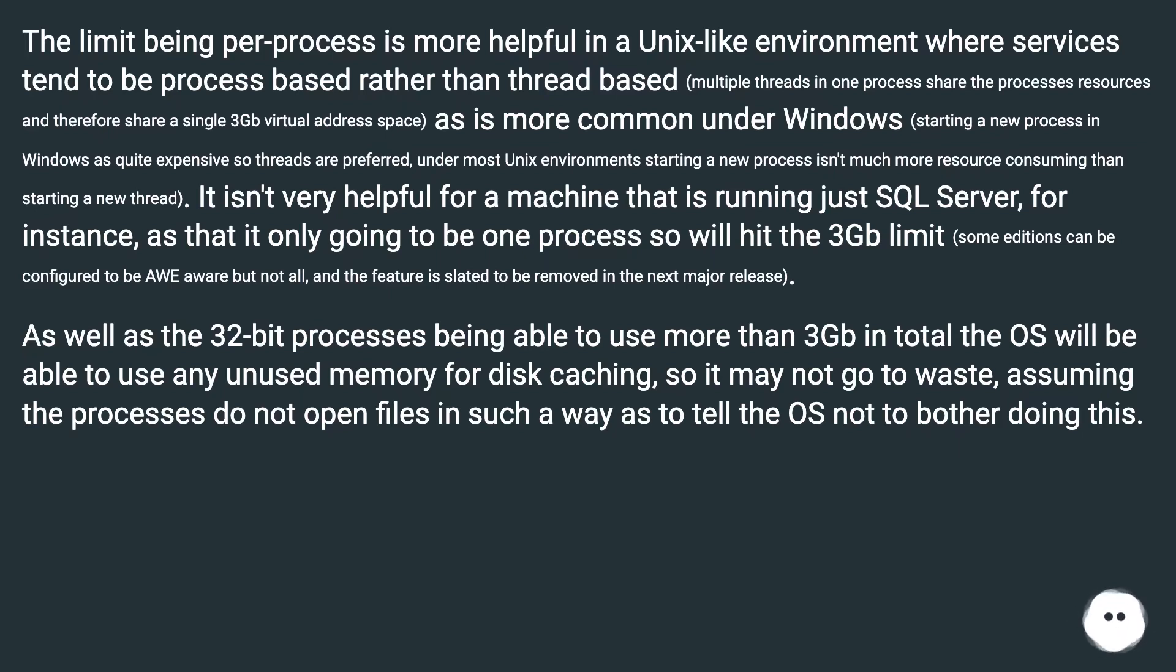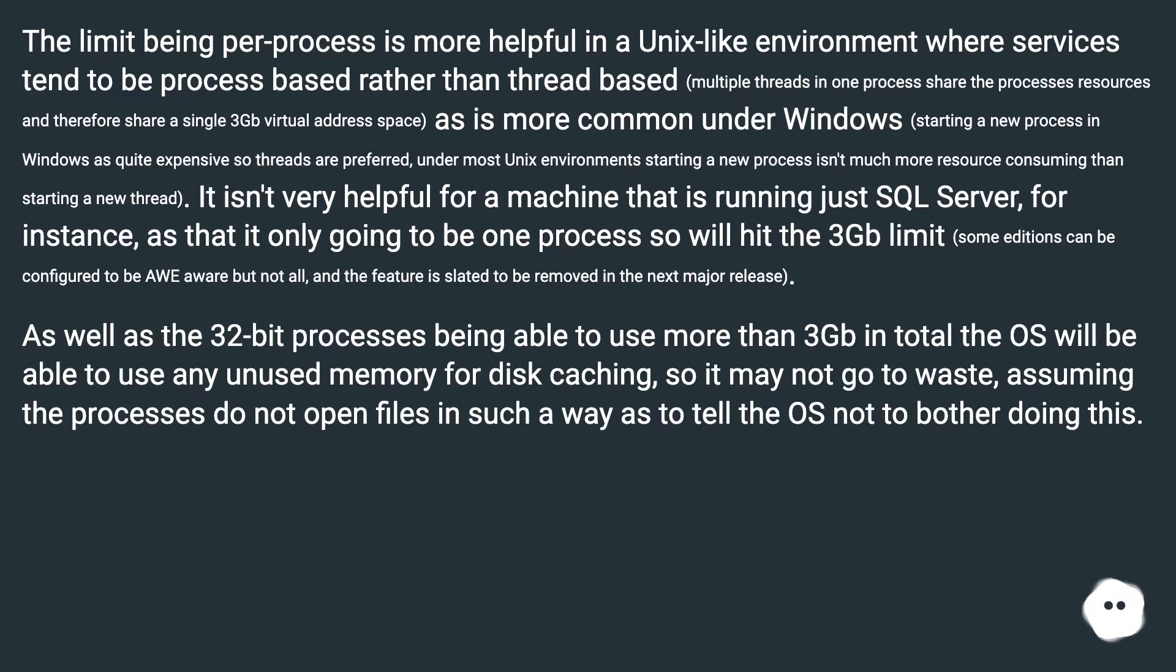As well as the 32-bit processes being able to use more than 3GB in total, the OS will be able to use any unused memory for disk caching, so it may not go to waste, assuming the processes do not open files in such a way as to tell the OS not to bother doing this.